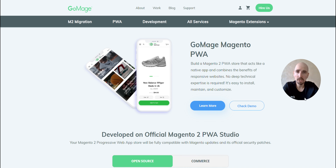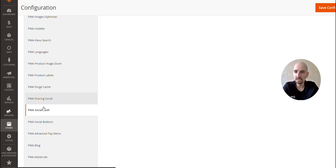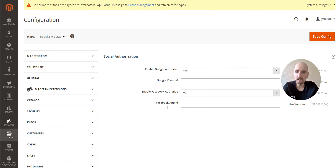So, how can store owners simplify the process? Here's what it looks like on the backend. You go to Stores, PWA storefront configuration, and choose the PWA social auth configuration menu. All you have to do is enter your Google client ID for Google authorization and Facebook app ID for Facebook authorization. Of course, you have to configure everything in the Google Cloud console and Facebook developer console for the applications to work. Once you're done, save the configuration, and that's it.